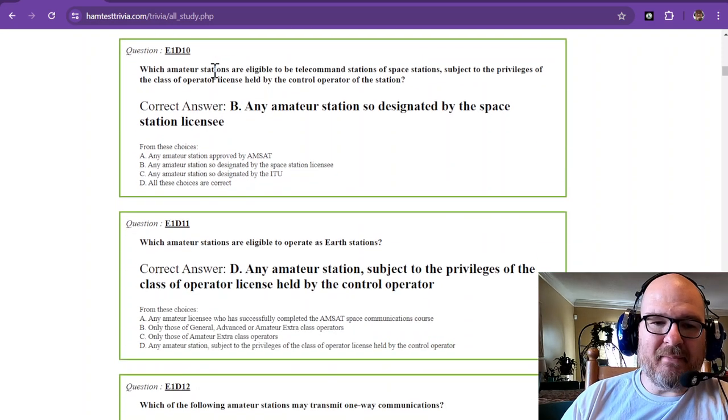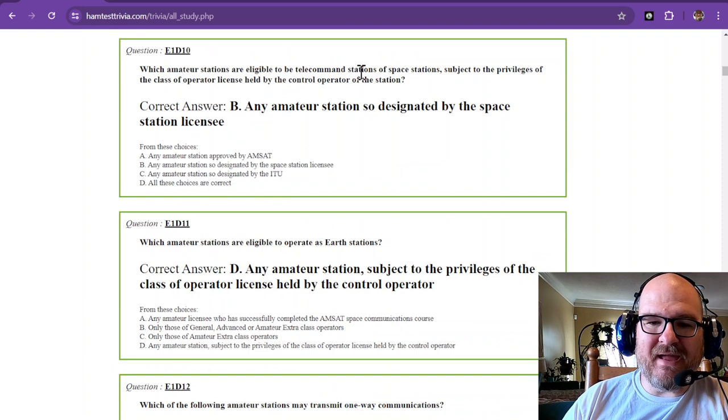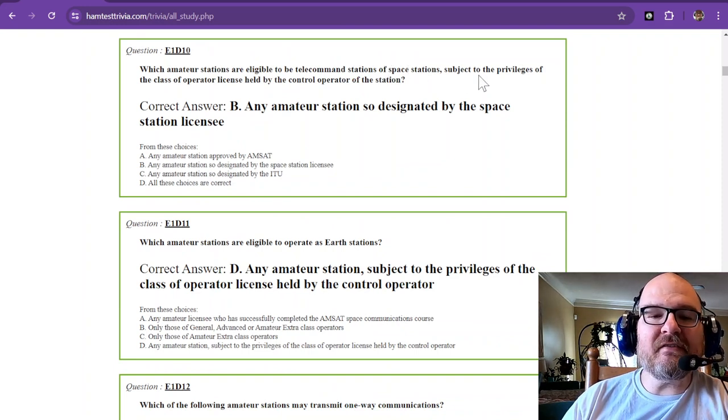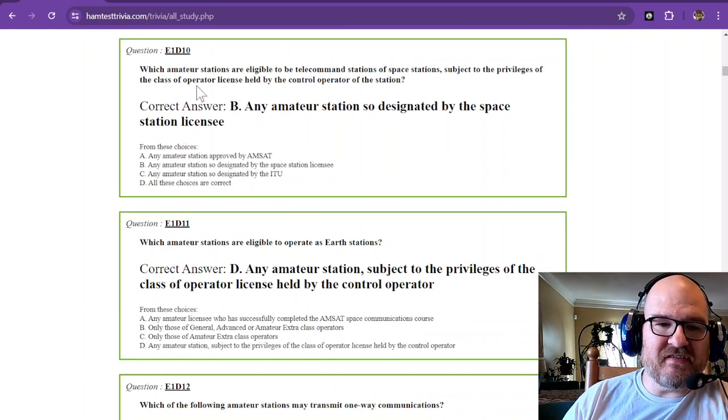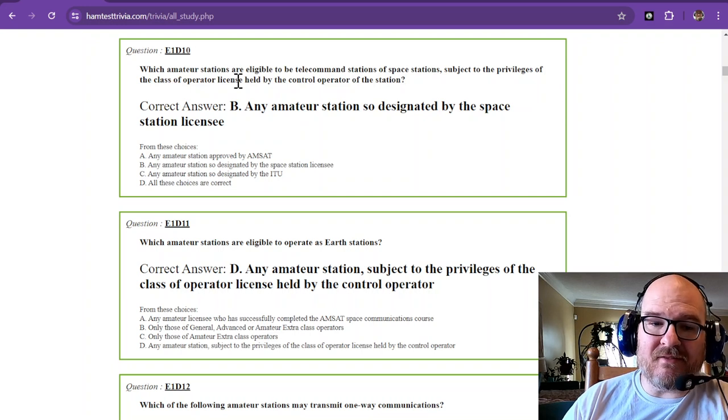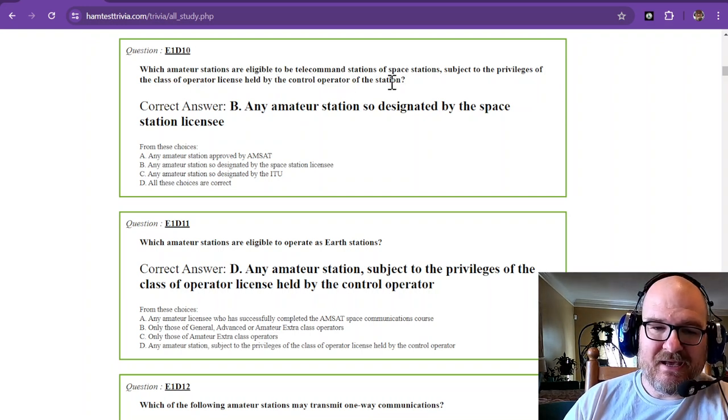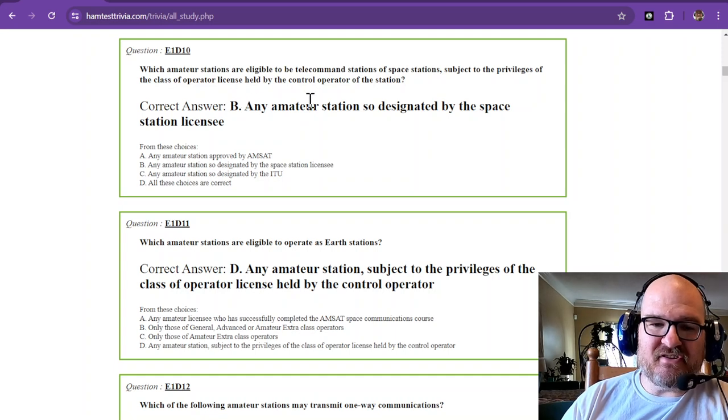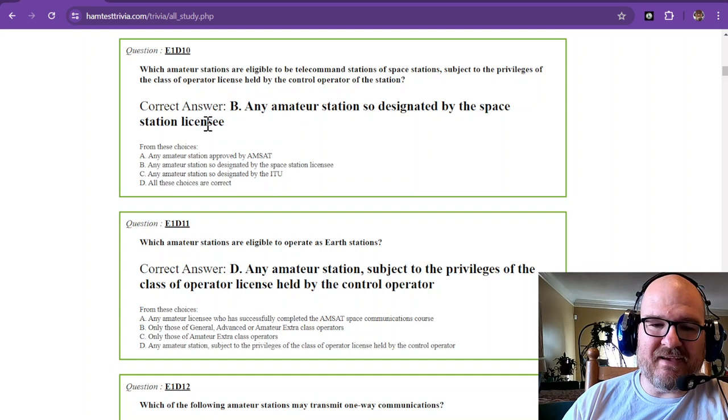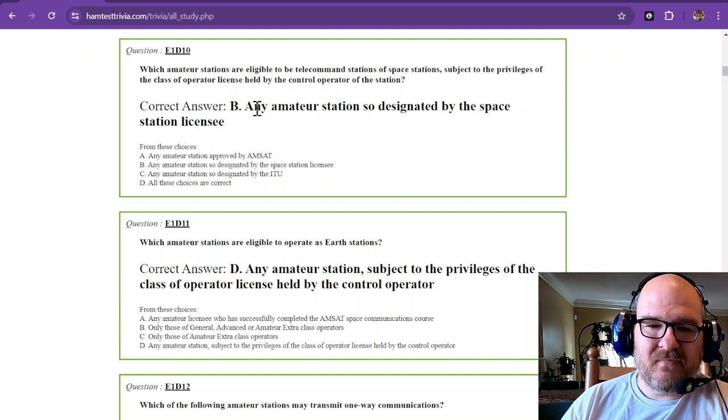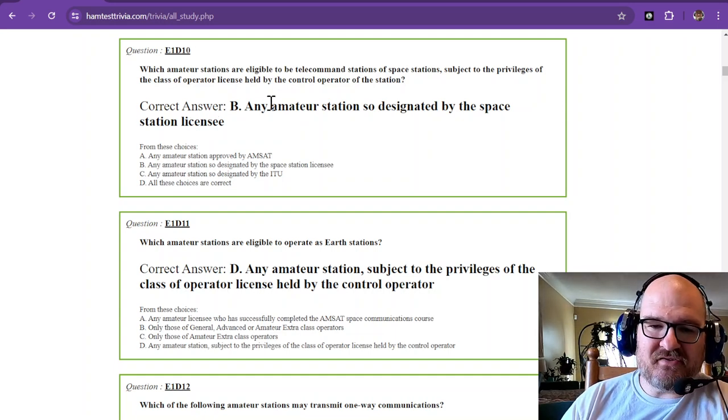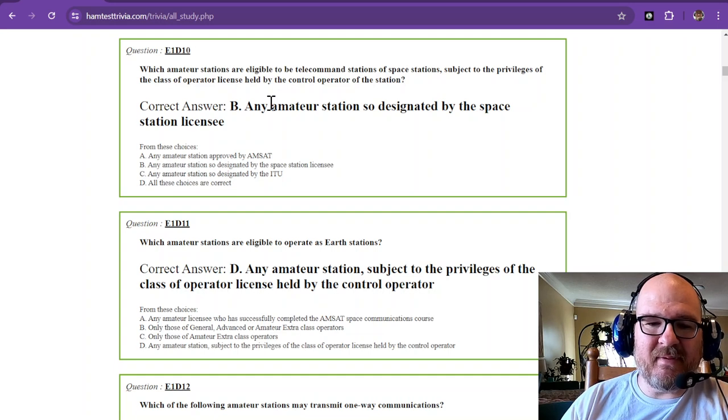What amateur stations are eligible to be telecommand stations of space stations, subject to the privileges of the class of the operator license held by the control operator of the station? That is any amateur station so designated by the space station licensee.